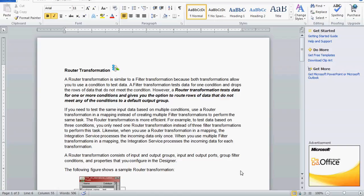Today we are going to see one more transformation from Informatica — that is router transformation. A router transformation is similar to filter transformation because both transformations allow us to use a condition to test data. But by using the filter transformation we can test only one condition, and it drops the rows of data that do not meet the condition.